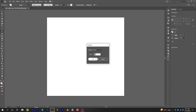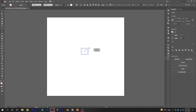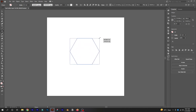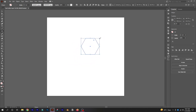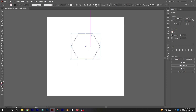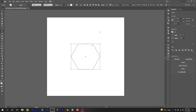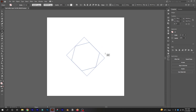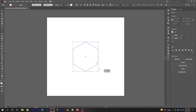First, create a shape of six sides using the polygon tool and adjust its size. Then rotate the polygon by holding shift and dragging it from one corner.